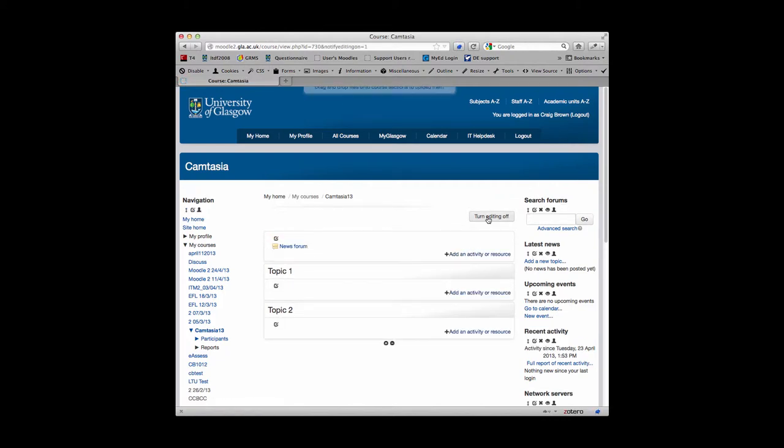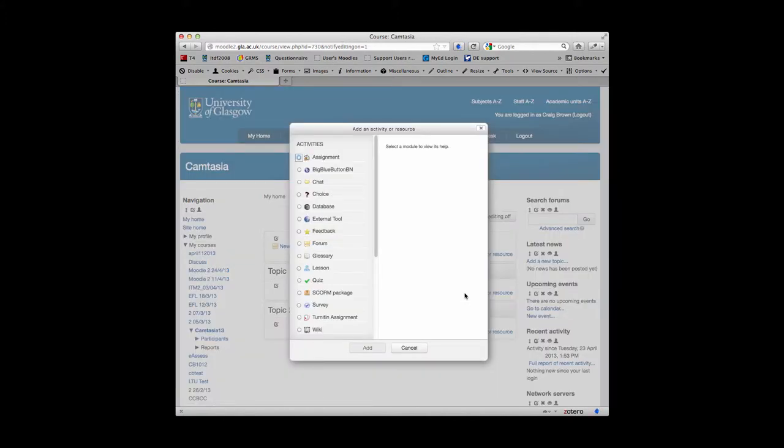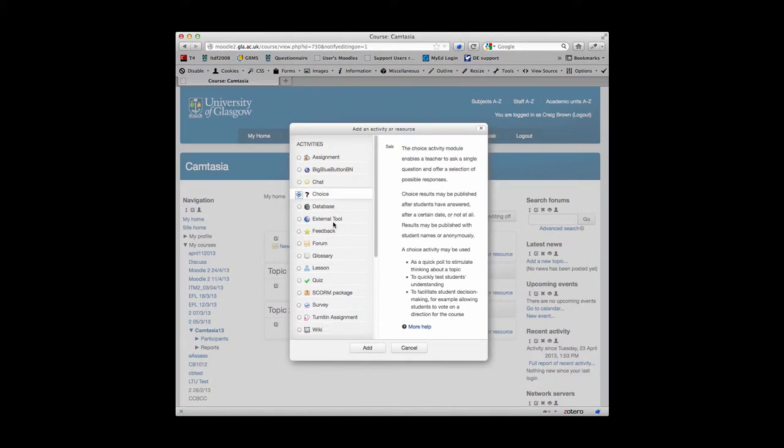Then go to the topic that you want to add the choice activity to and choose add an activity or resource. From the activities list, choose choice.